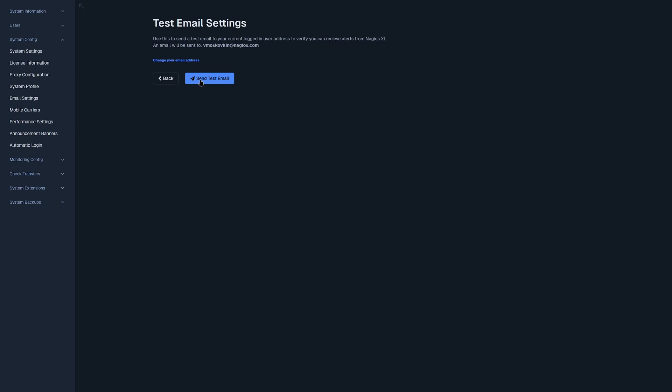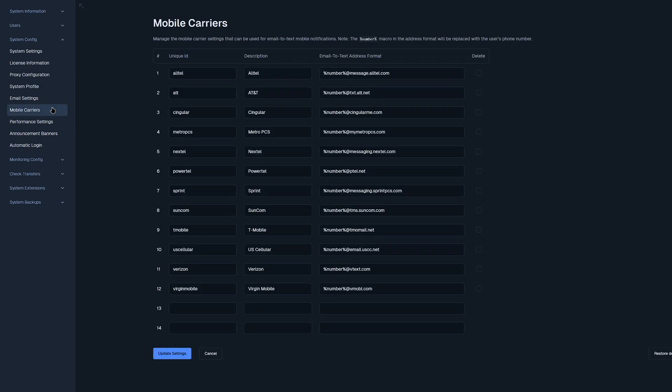Now moving on to mobile carriers. You could find a list of mobile carriers below, as well as the email to text address format.